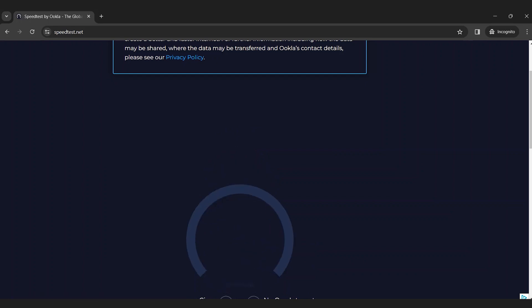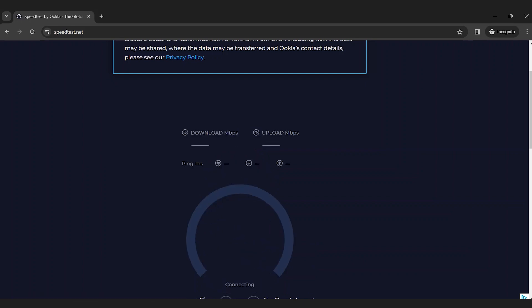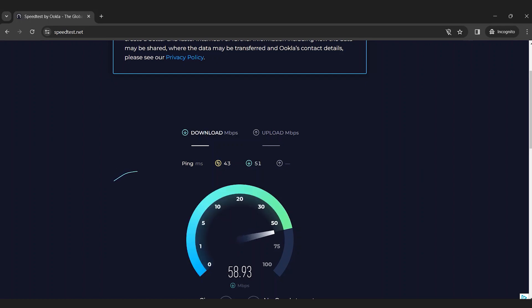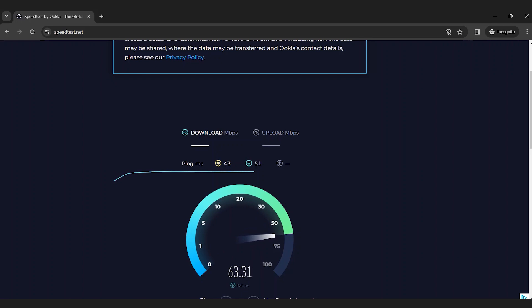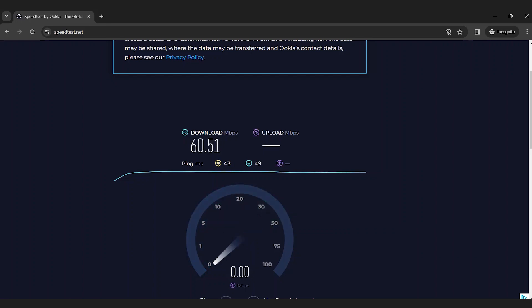The test begins with a measurement of your download speed, how rapidly your internet connection can retrieve data from the internet to your device. When you're streaming a movie, listening to music, loading a web page, or downloading a file, you're relying on download speed. The higher the number, the faster the downloading process. It typically takes a few seconds.